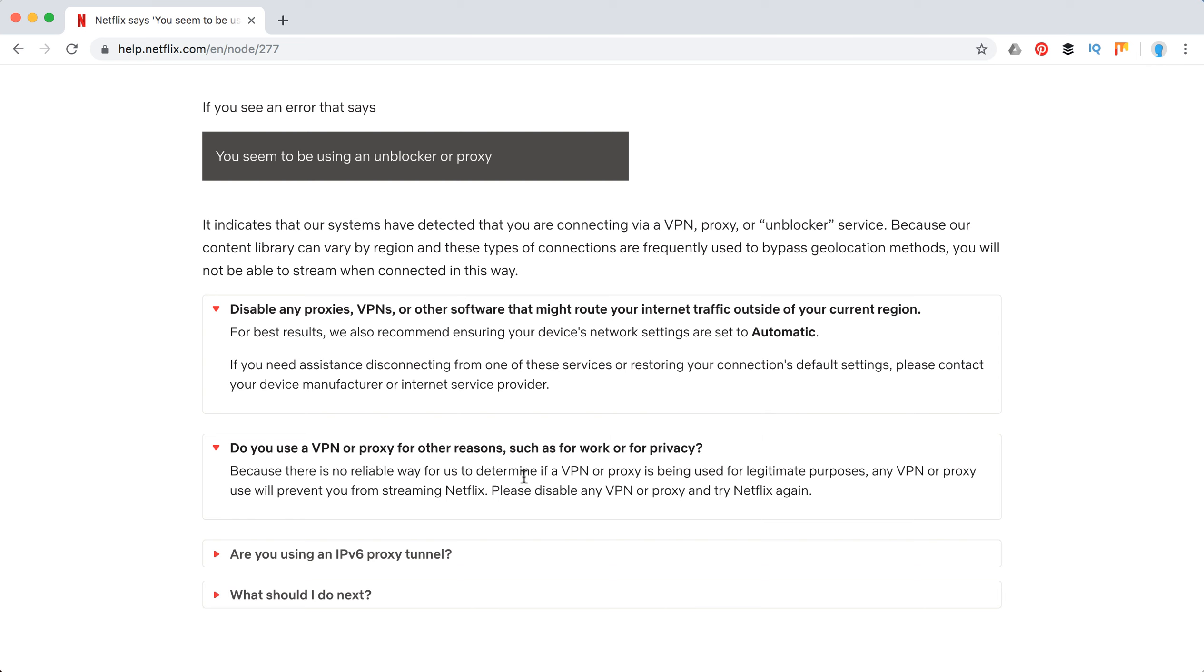If, for example, you are on a public Wi-Fi somewhere, it makes total sense to use VPN, especially if you're entering passwords or some sensitive details. But then if you're using that VPN on the public Wi-Fi, it will make it super hard for you to watch Netflix because in most cases you will see this error.